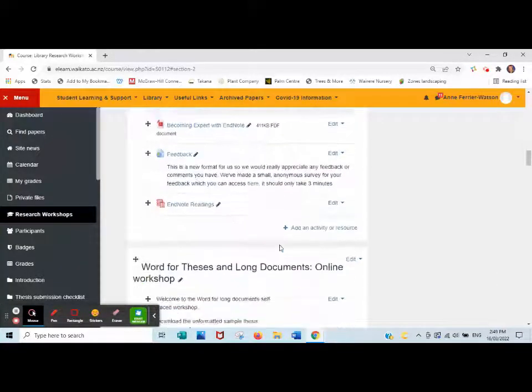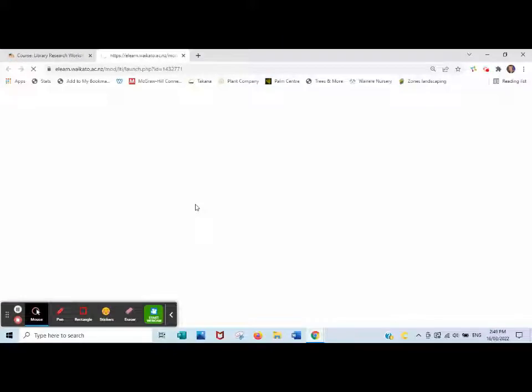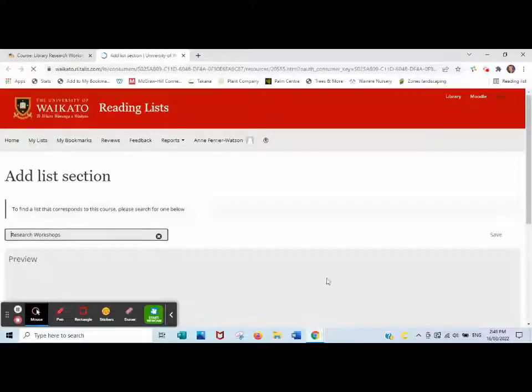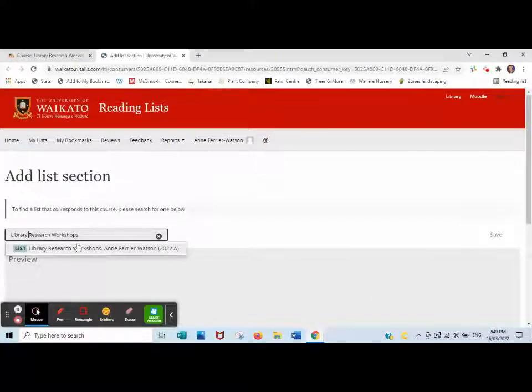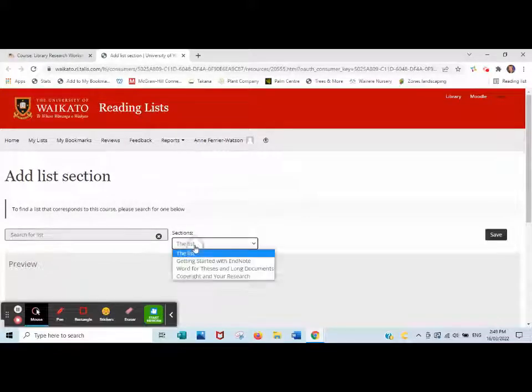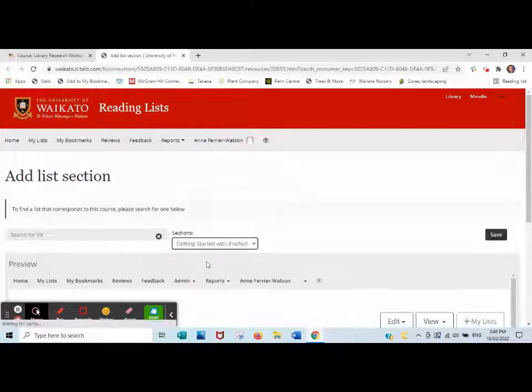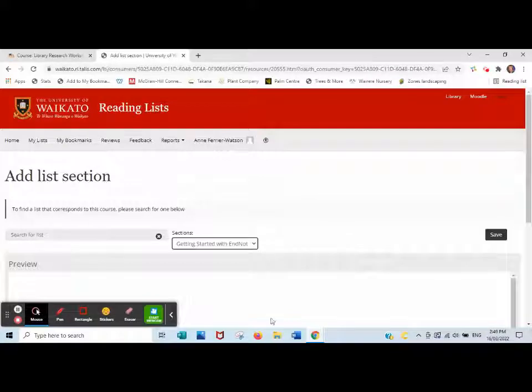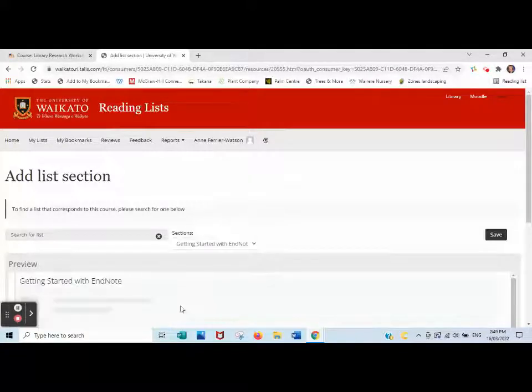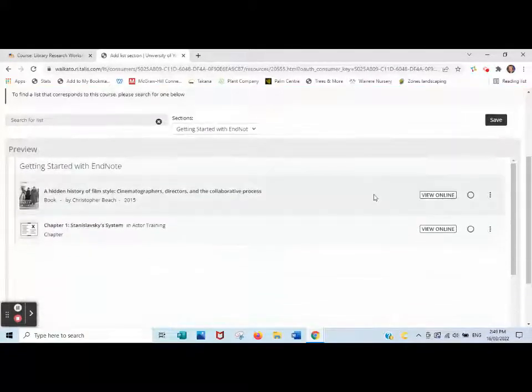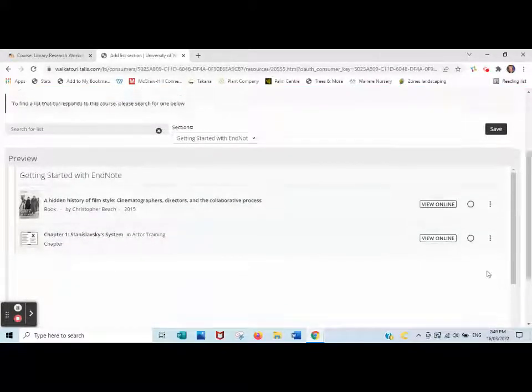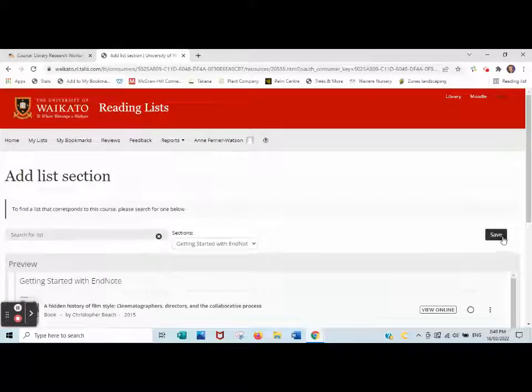Then click back on the item you just added, EndNote Readings, and this is where you specify the section. If you've specified the right list, you then say open it to that section. Here is a preview and you'll see it's just opened to the EndNote Readings. Save.